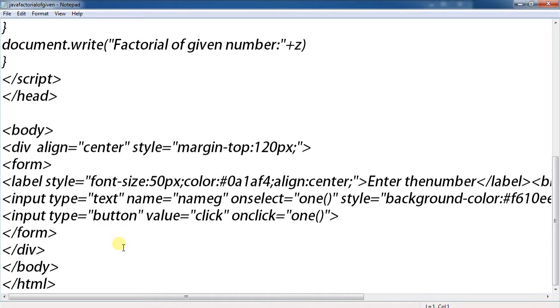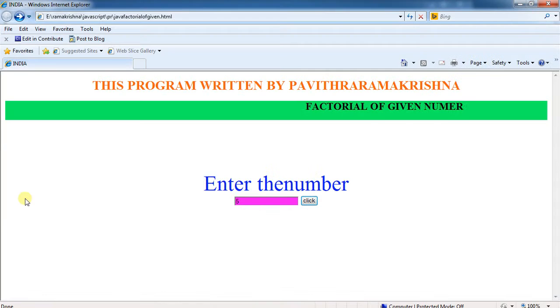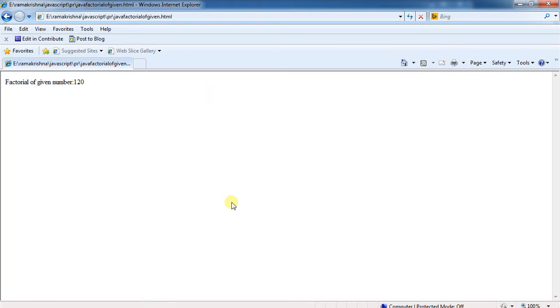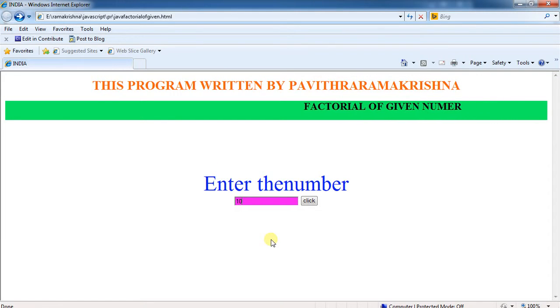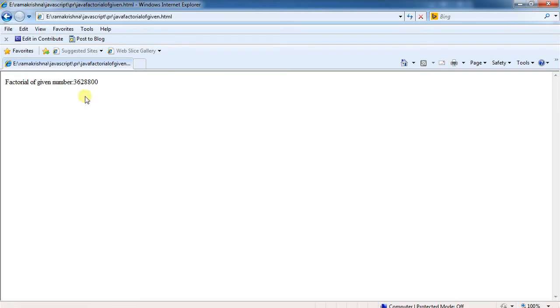Form close, div close, body close, and html close. Totally displayed, for example enter 10. Factorial of the given number 10 equals the result.